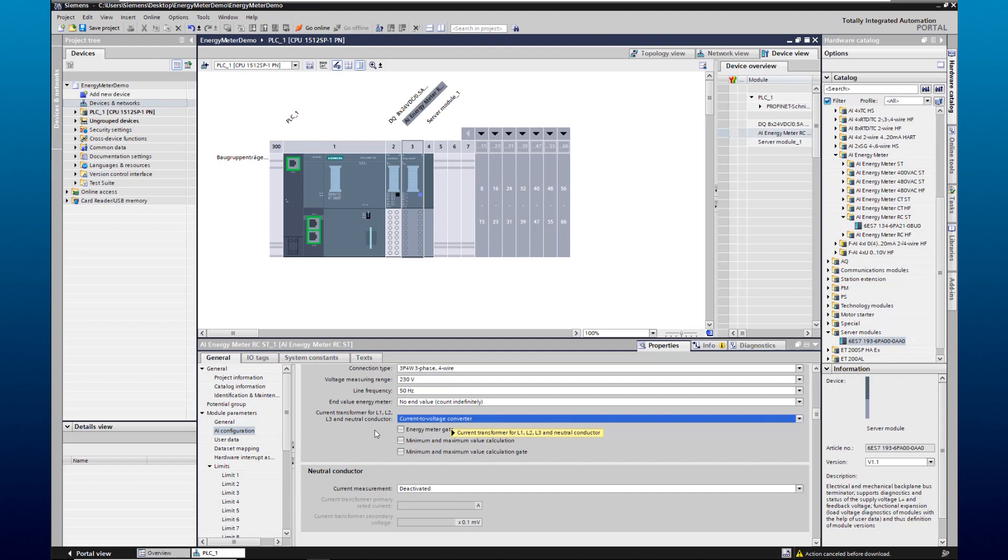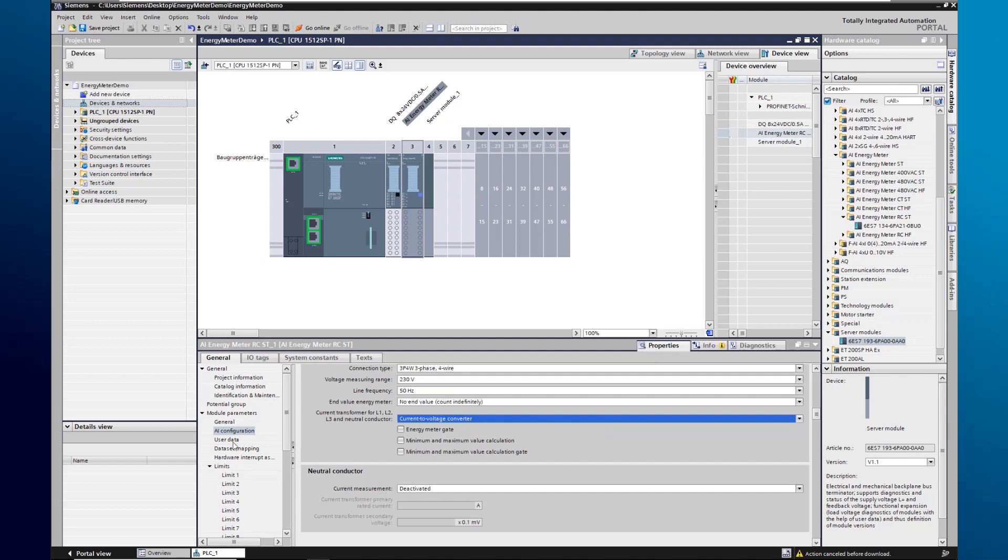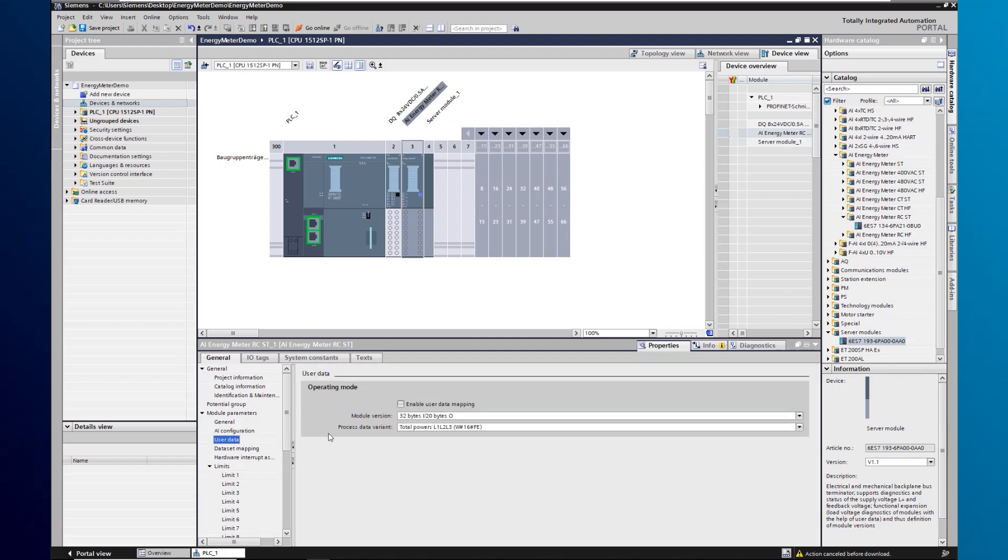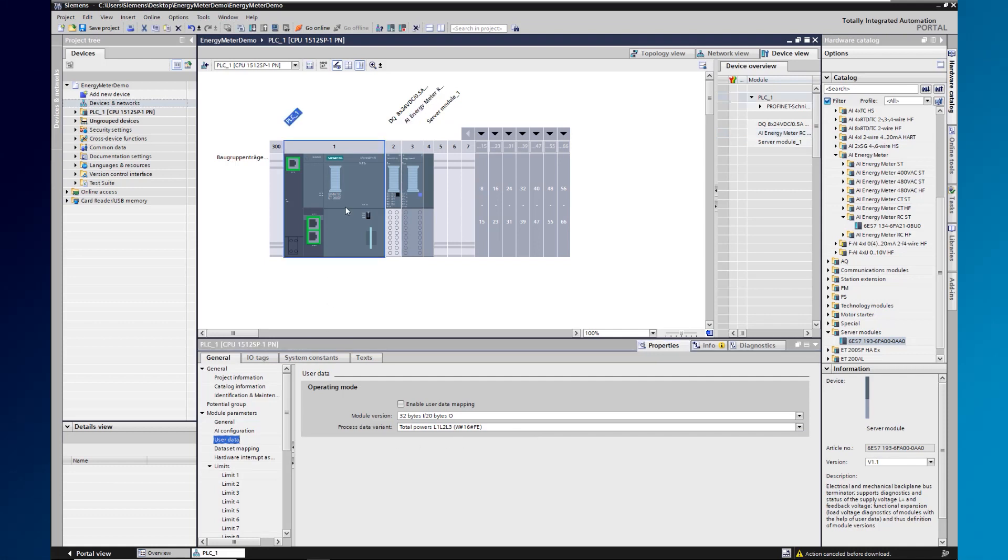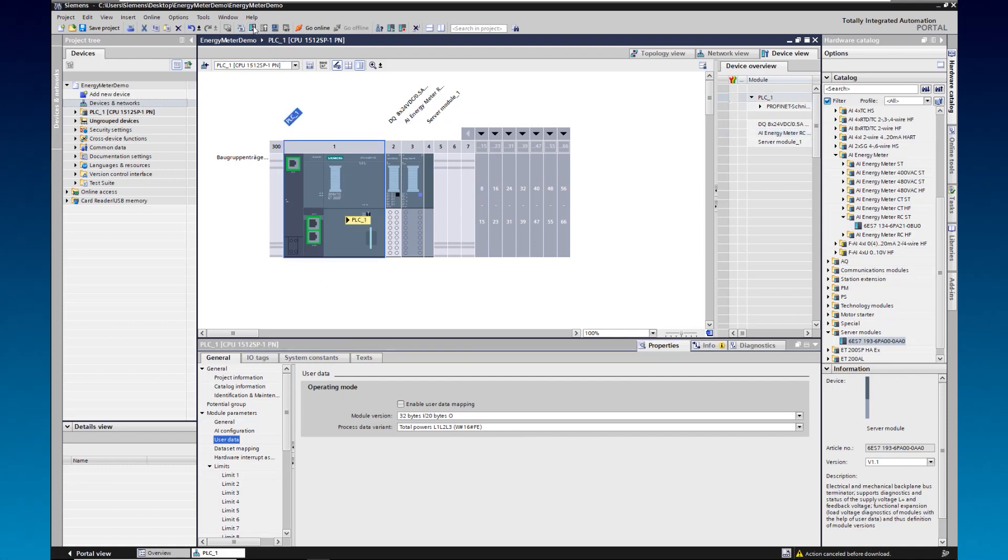To read out the data, we select the process data variant for total power L1 to L3 under user data. Now we have finished the configuration.